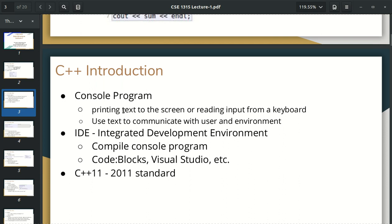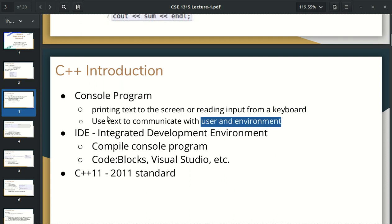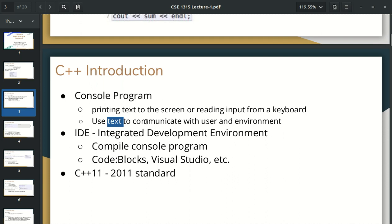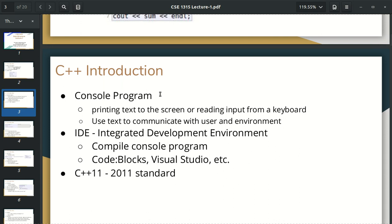We can print the text. We can see the input and output. That means the user environment is used in text — this is the console program. The console program is used in our facilities. This is the integrated development environment, IDE.